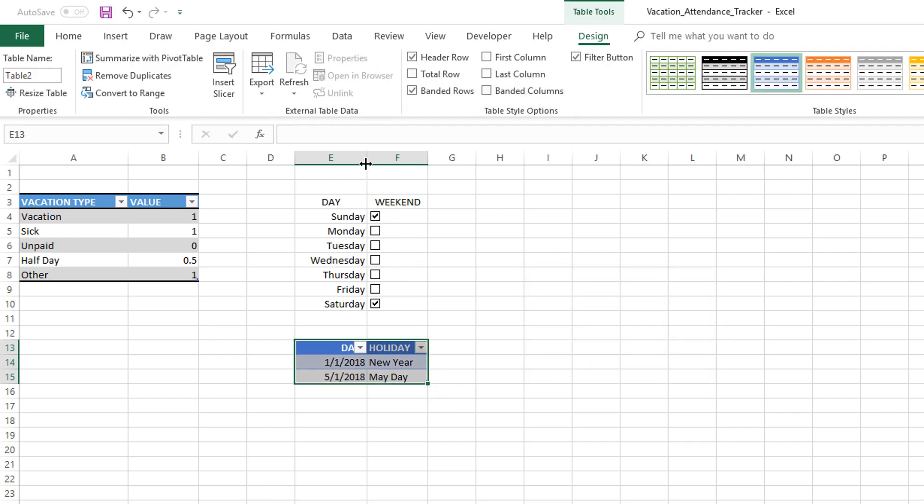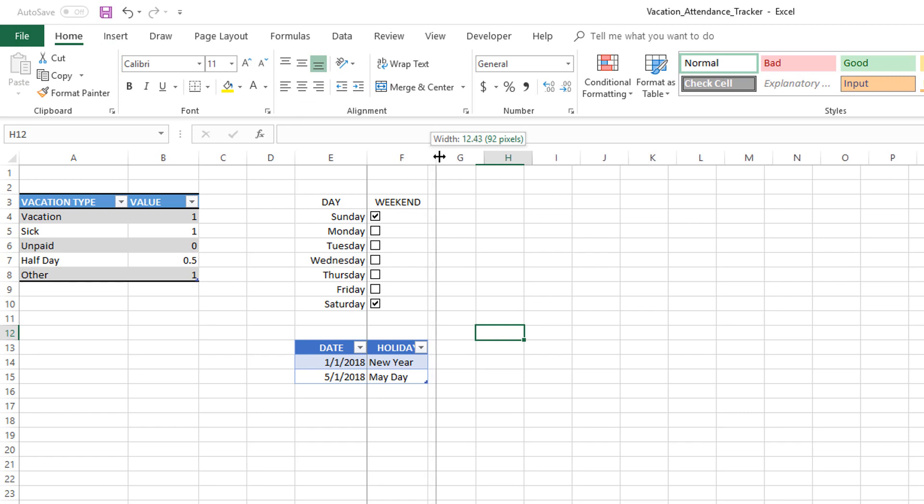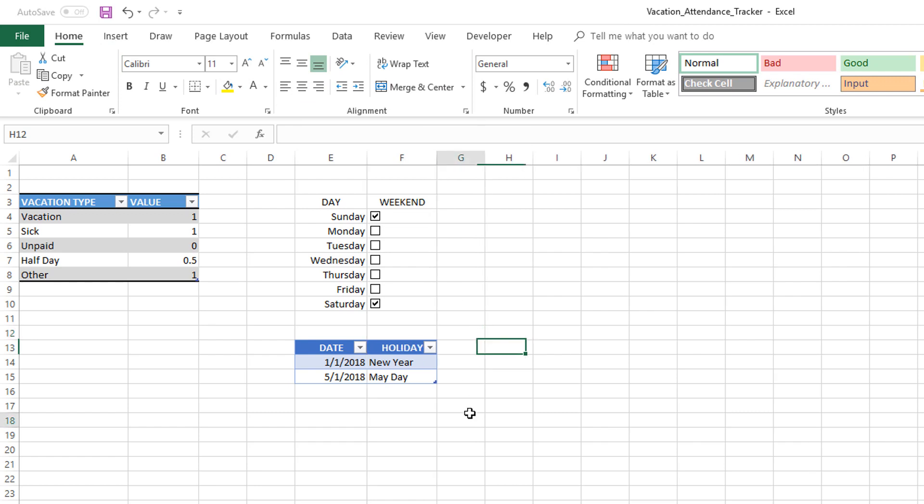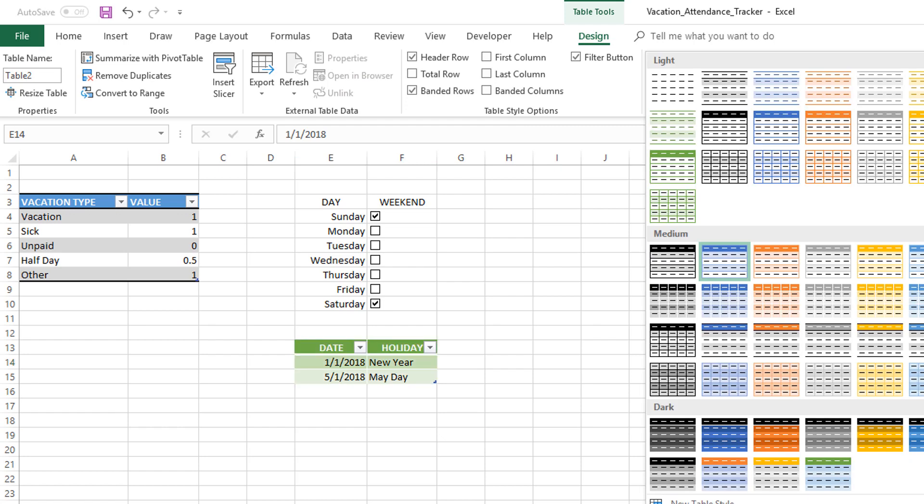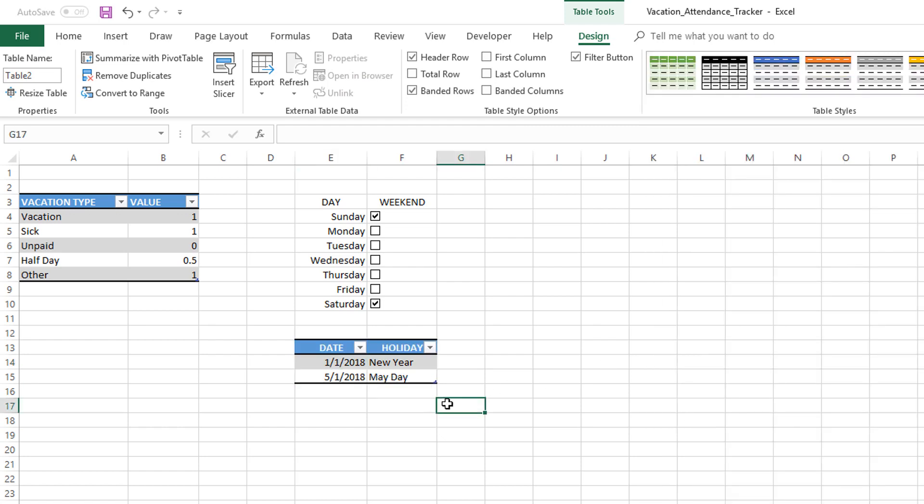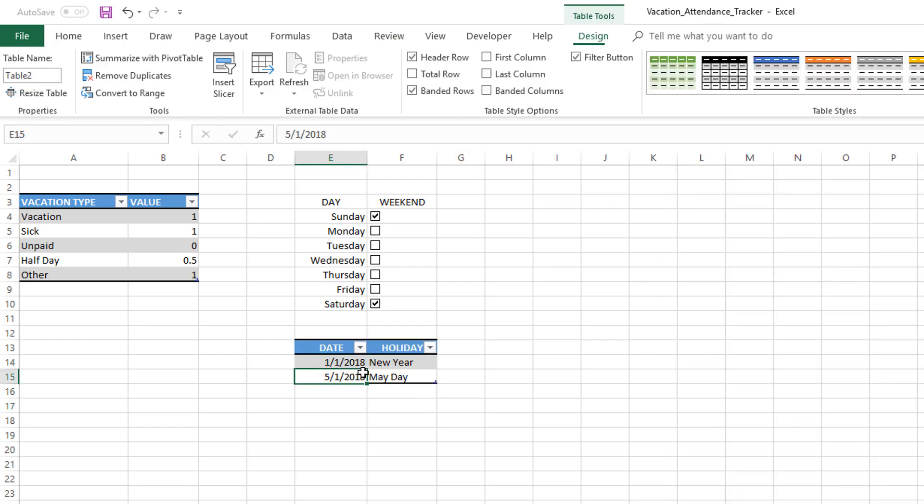Now we have the date and the holiday clearly listed for us. We can change the table design as we need. We would also want to make sure that the table is named correctly. So instead of Table 2, I would name it as T_HOLS for holidays.